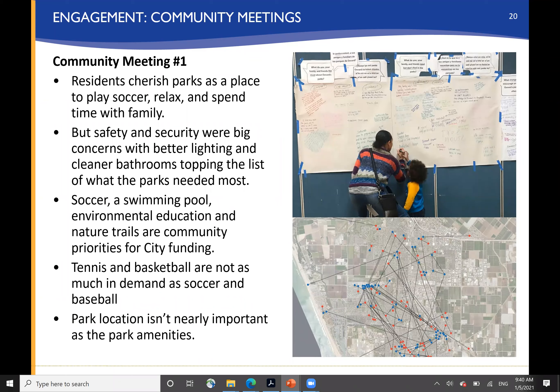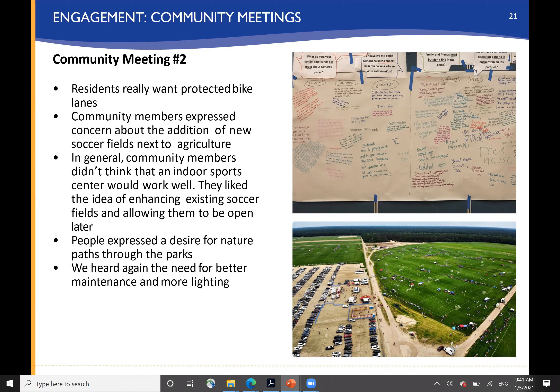At the first community meeting, which had very good attendance, we heard a lot about how much people cherish the parks as places to play soccer and relax. Again, concern about safety and lighting, big interest in expanded soccer access, swimming pools, environmental education, and nature trails. There was less strong interest in tennis and basketball, and park location wasn't nearly as important as park amenities. In the second meeting, there was an emphasis on protected bike lanes — and we understand that you have additional bike planning underway — a desire for soccer fields but some concerns about their relationship to agriculture, some concerns about how effective an indoor sports center would be, and a desire again for maintenance, lighting, and nature trails throughout the park.